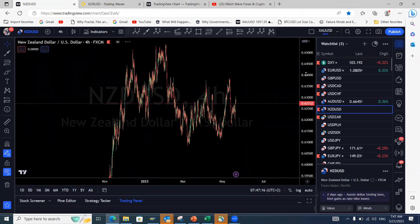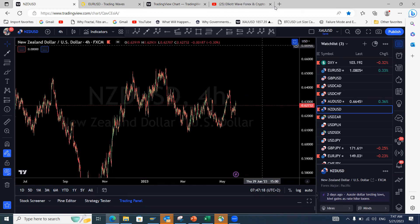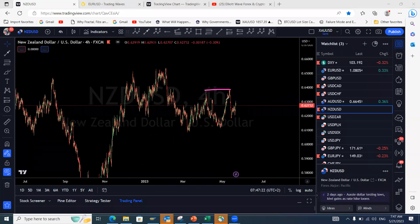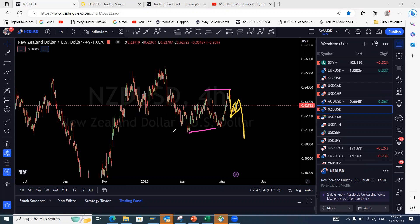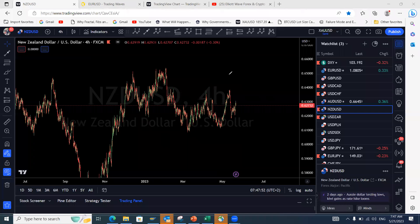NZD/USD is actually clearer than AUD/USD. We have a clear regular flat: one-two-three up, one-two-three down, five waves up — giving us an A-B-C regular flat. We're looking for this to continue to the downside. That concludes the NZD/USD analysis.